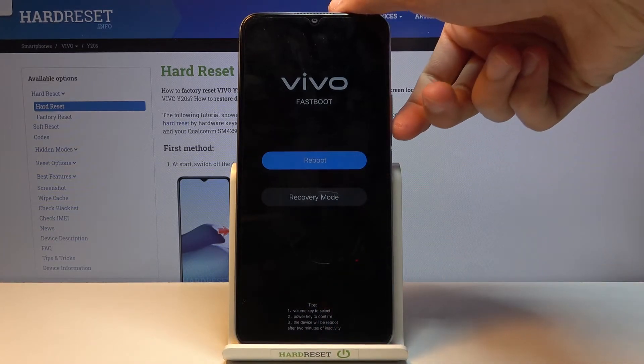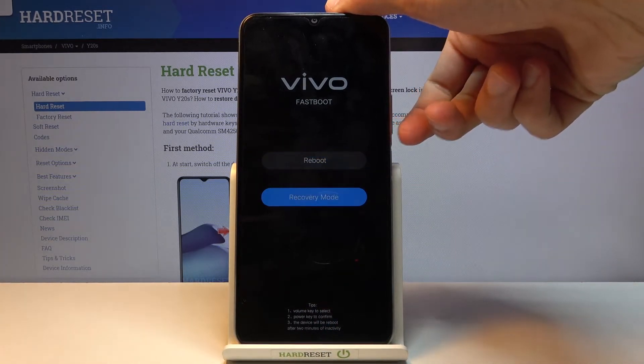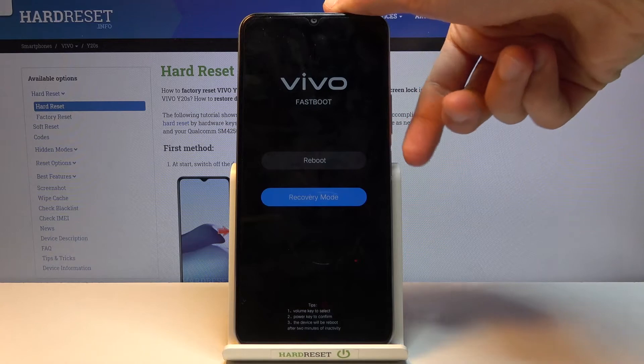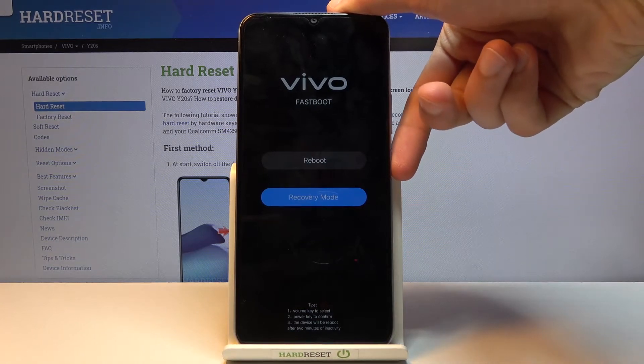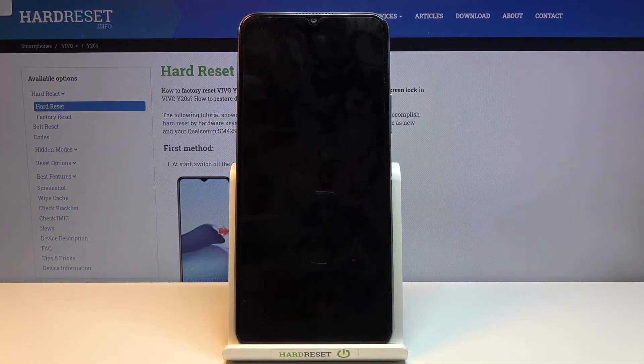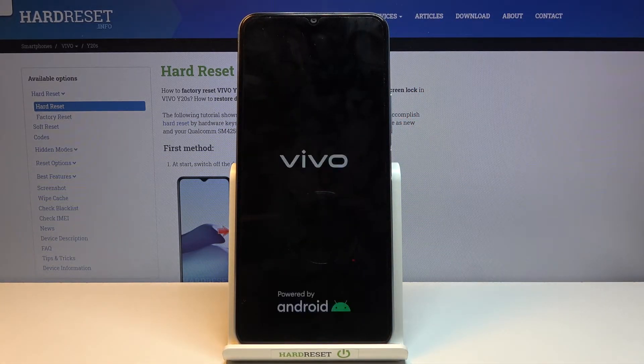From here we need to select recovery mode. We do this using the volume keys — press volume down once, then press power to confirm the selection. This will take us into recovery mode.